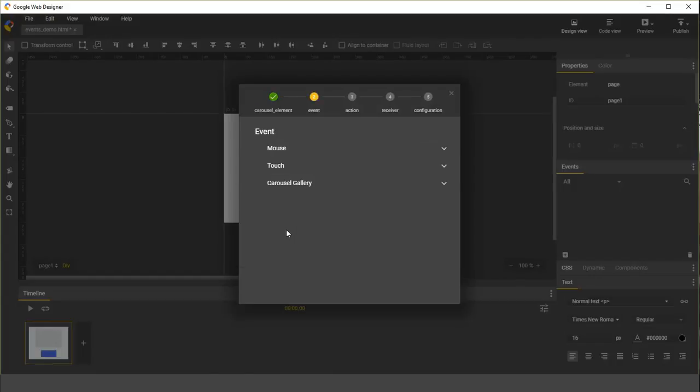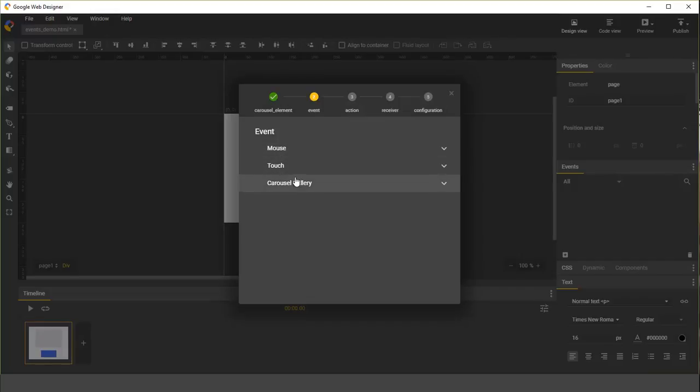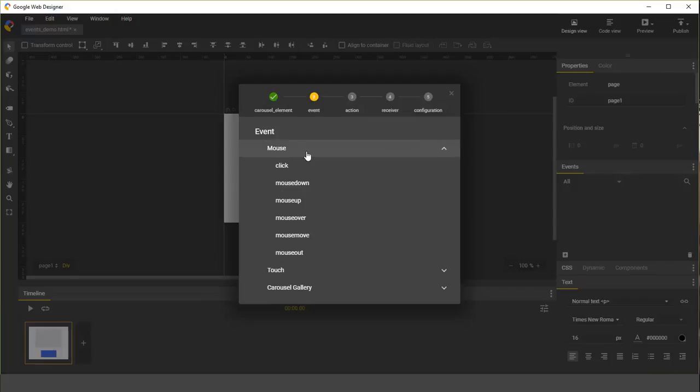Next, we need to choose an event which will trigger our event handler. Most elements support mouse and touch events. Since this is a carousel, it also supports some special specific events. I'm going to select the click event.